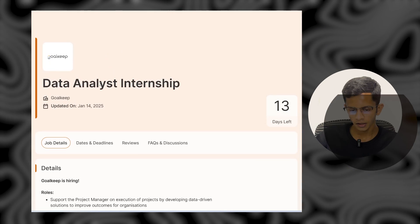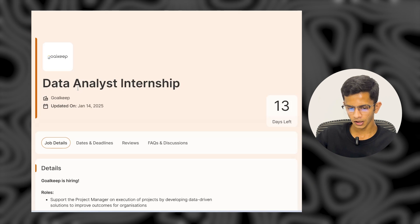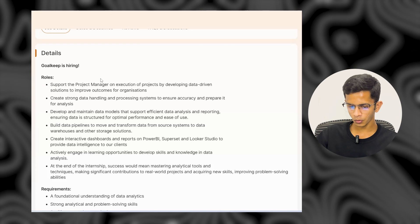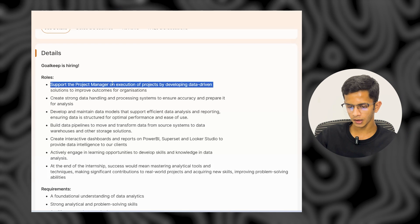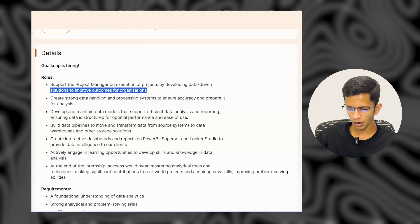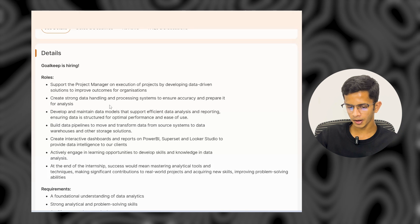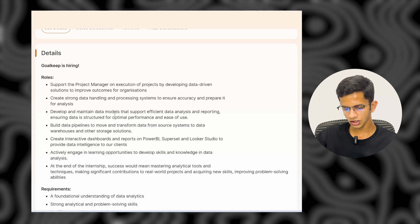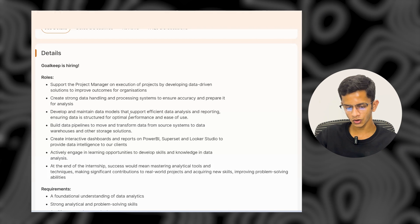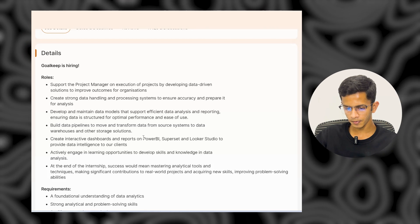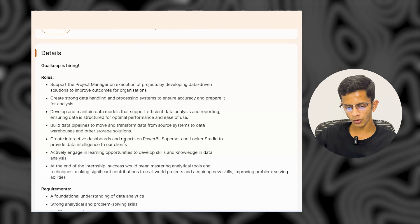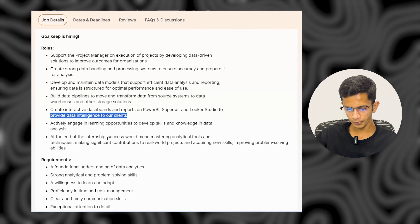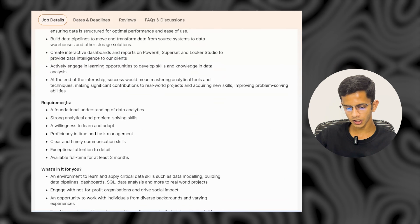The next company is Goal Keep. They are also providing a Data Analysis Internship. As an intern, your role will be to support the project manager on execution of projects, deploy data-driven solutions to improve outcomes for organizations, develop data models that support efficiency of analysis and reporting, and create interactive dashboards and reports on Power BI, Subset, or Looker Studio to provide data intelligence to clients.